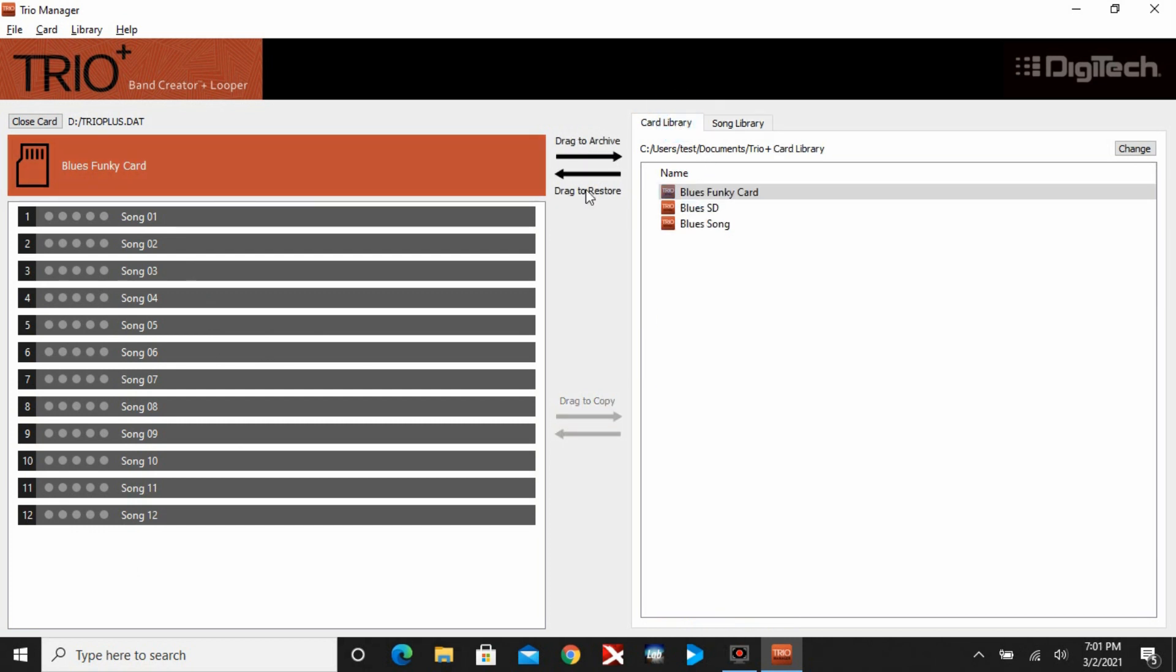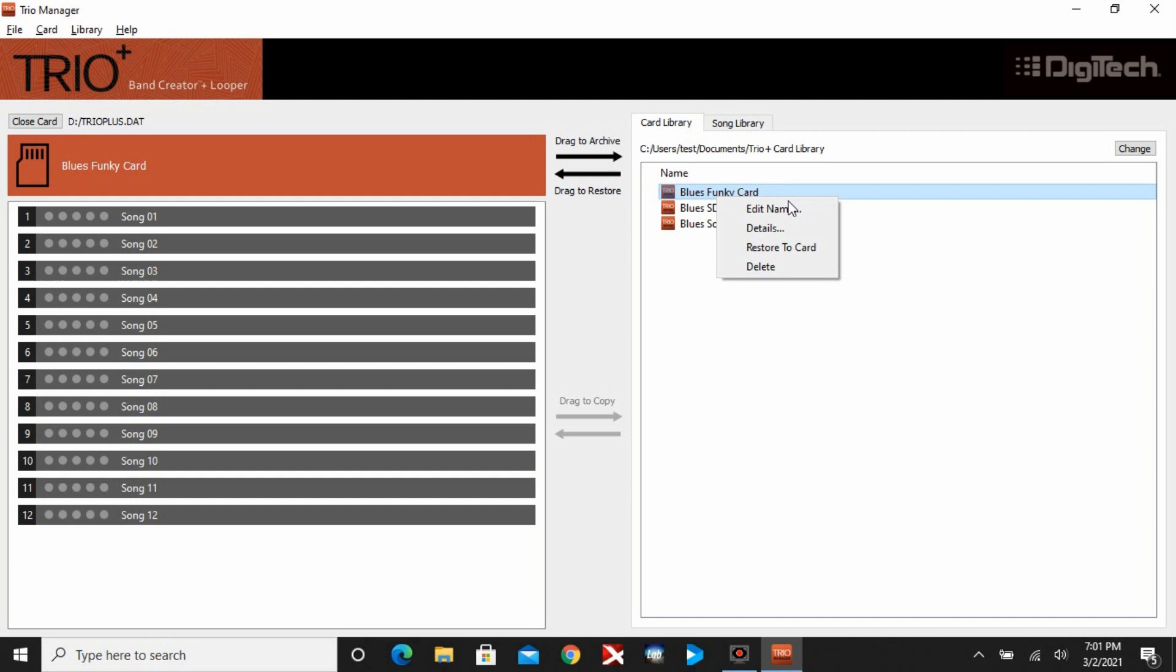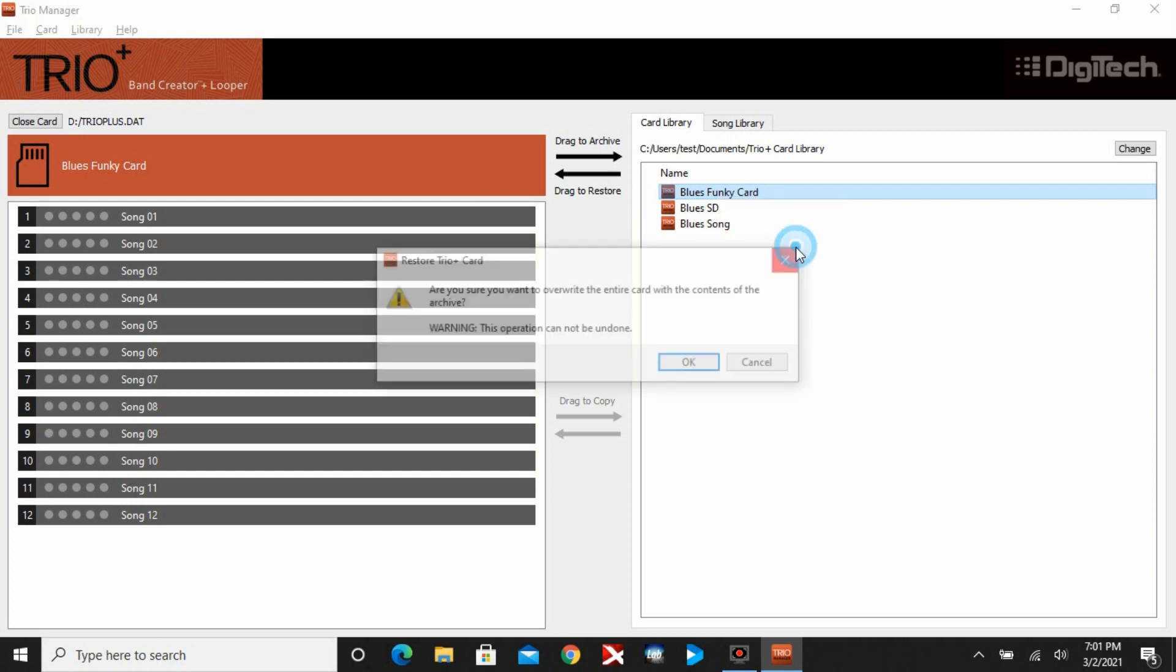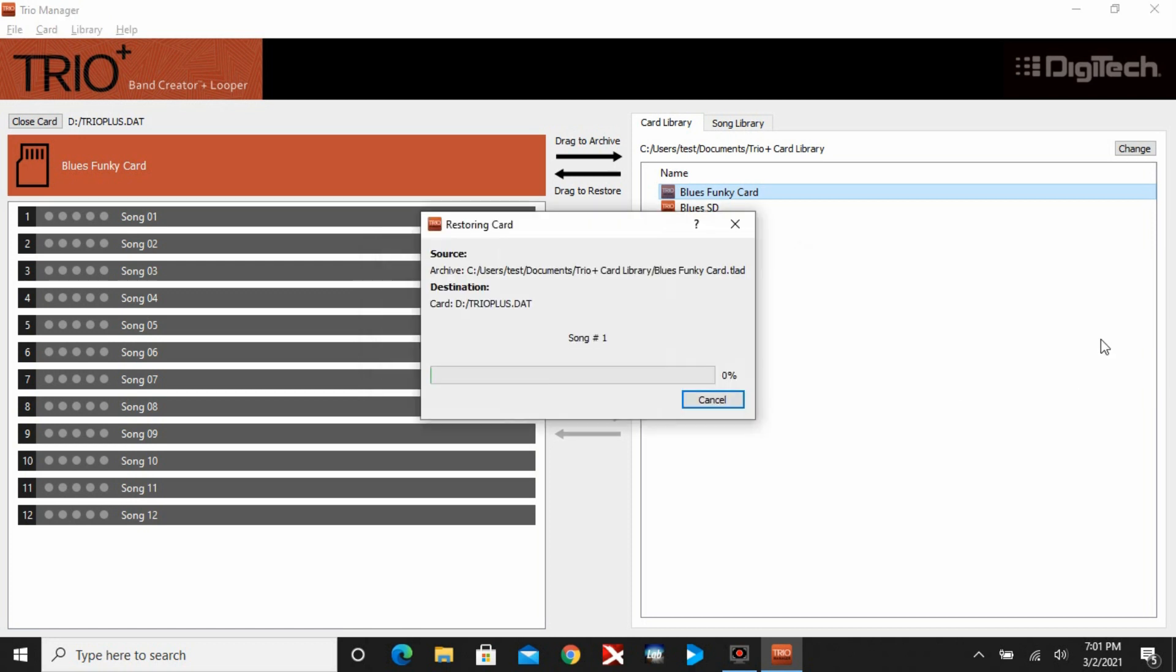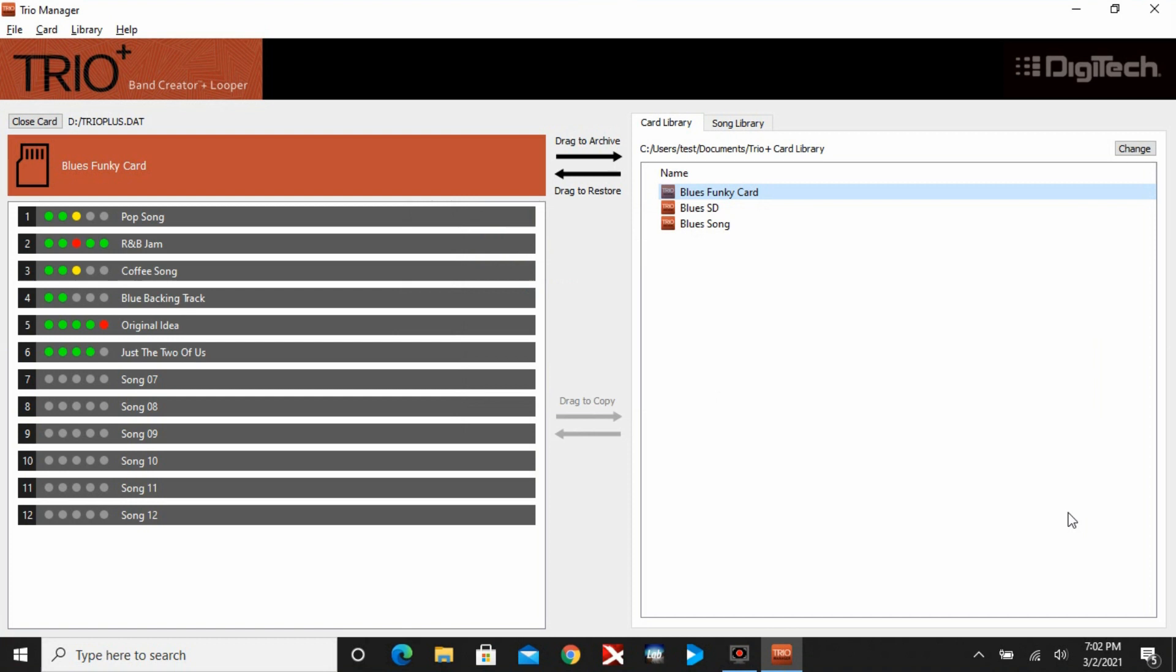Now I can show you how to restore. I hit Card Library. I have the black arrows that's going to let me restore and I can restore any of these cards. The other option is I can right mouse click and restore a card. It's going to ask me if I want to overwrite. It's going to take a while. It's going to actually go through each song and start to restore the songs. You can see that the Blues Funky card has been restored on the blank SD card and it put all the songs exactly the same order that it was when I saved the card or archived the card.